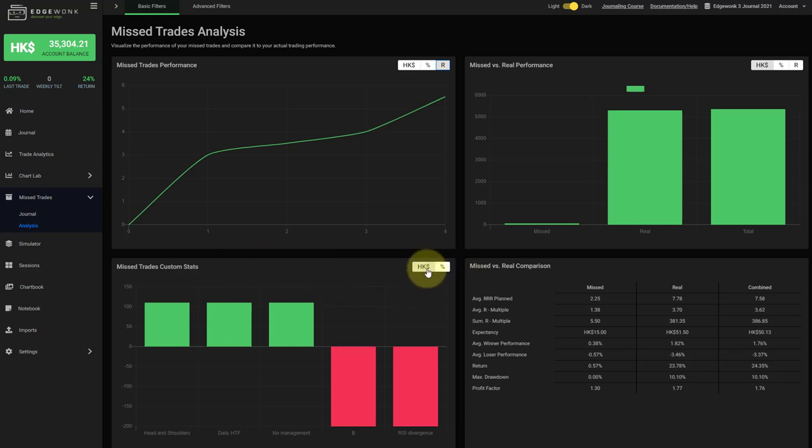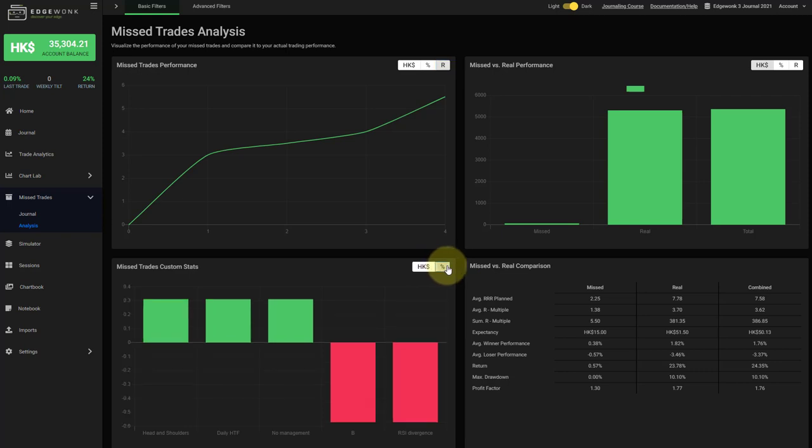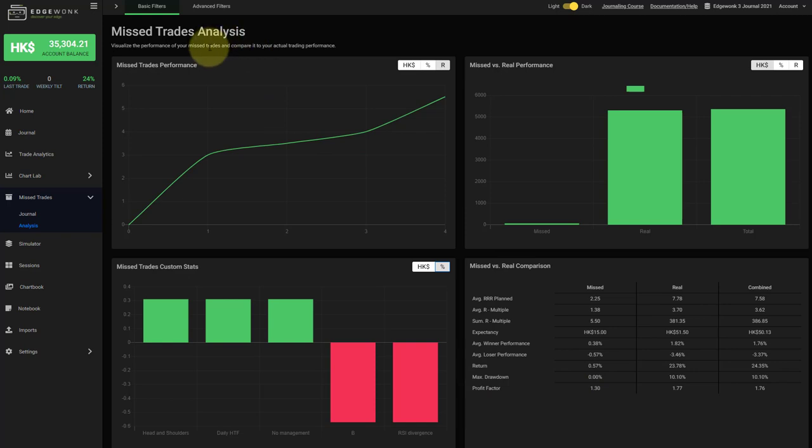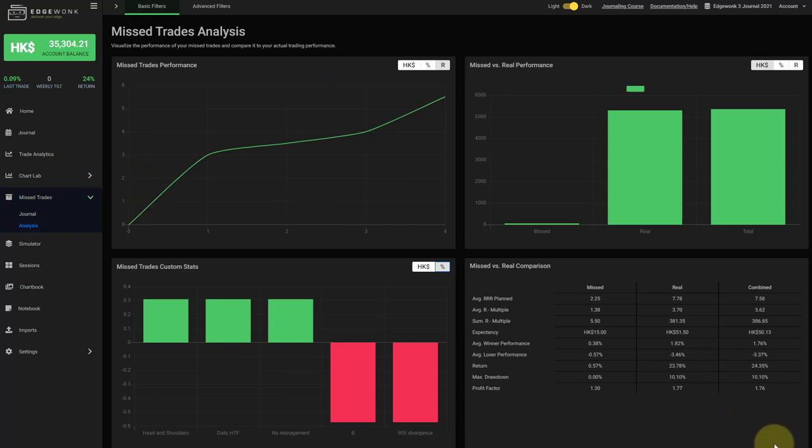And you can change between account currency visualization and performance in percentage. And here on the bottom right you have a detailed breakdown with the various statistics here. This is version one of the missed trades. So you can expect more add-ons and more improvements later on as we go.